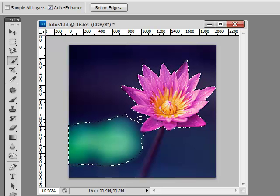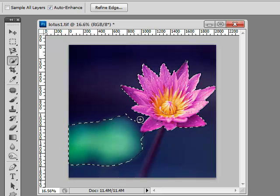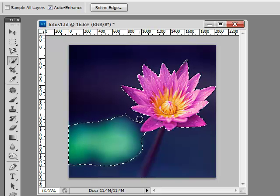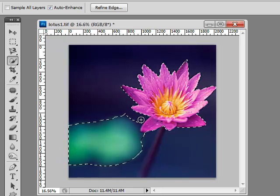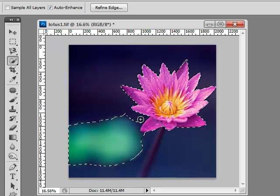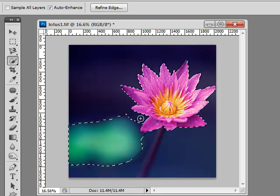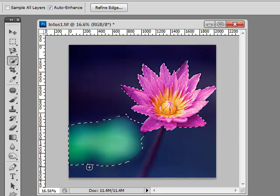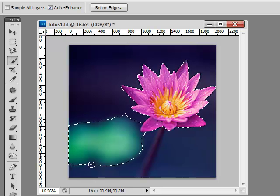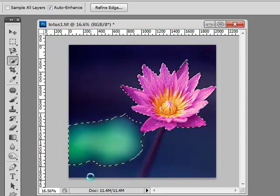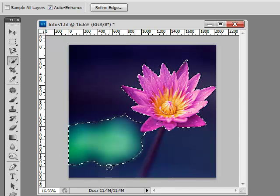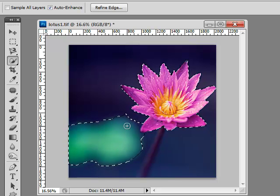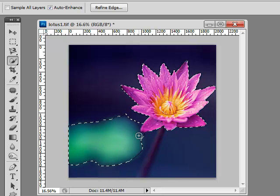Once you get comfortable with holding down the Alt or Option key to remove, and then releasing it to add, this goes really quickly. And I just absolutely love this tool so much. One last little shot. Let me try it. Just a little boom, click right in there. Pretty good. This is a tough selection to make for any tool because it is so fuzzy on the edge.